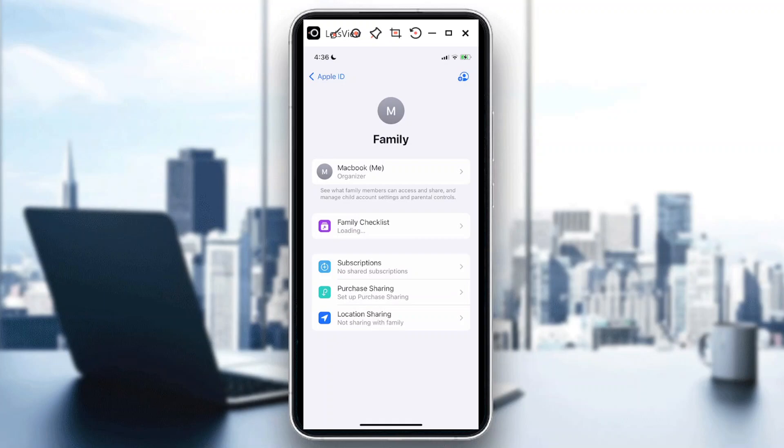In terms of subscriptions, I don't have any shared subscriptions—just me. Then purchase sharing and location sharing. At this point, it's not activated on my end.